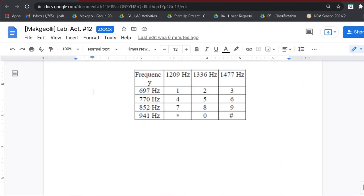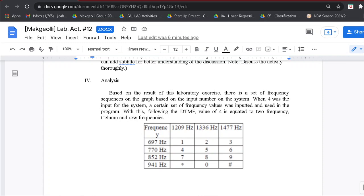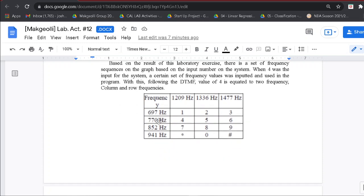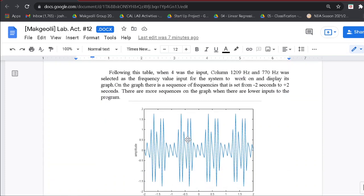For the analysis and conclusion of our group, based on the results of this laboratory exercise, there is a set of frequency sequences on the graph based on the input number. When 4 was the input, a certain set of frequency values was used in the program. Following the DTMF standard, the value 4 is equated to two frequencies: 770 Hz and 1209 Hz. Following this table, when 4 was the input, column 1209 Hz and row 770 Hz were selected as the frequency values for the system to display its graph.